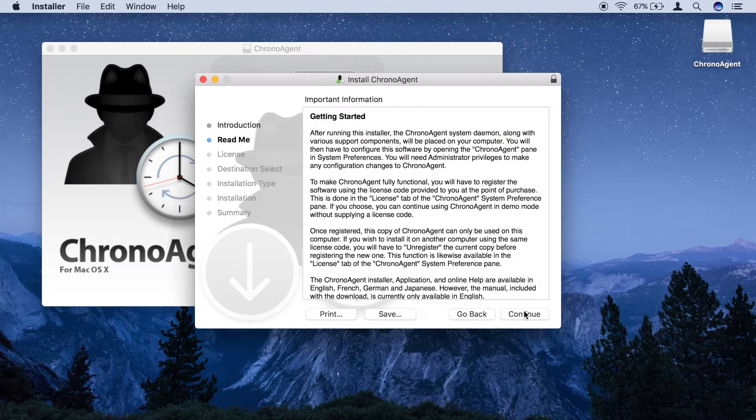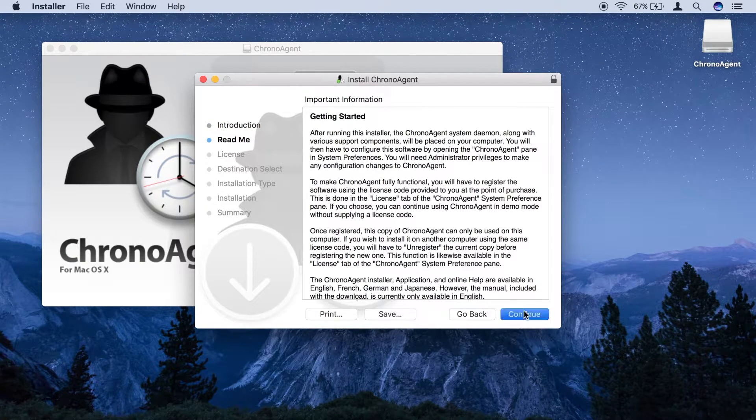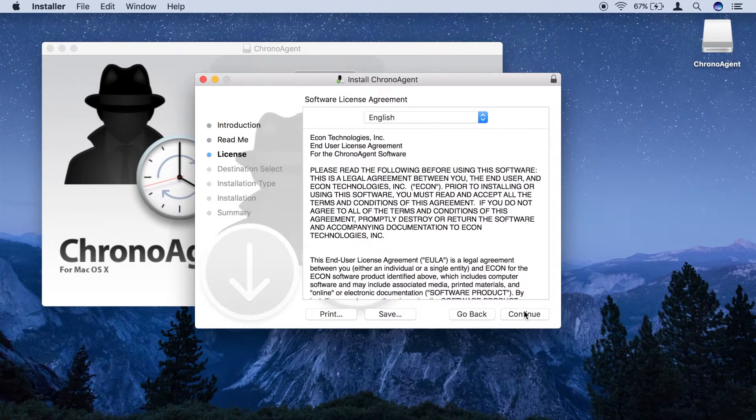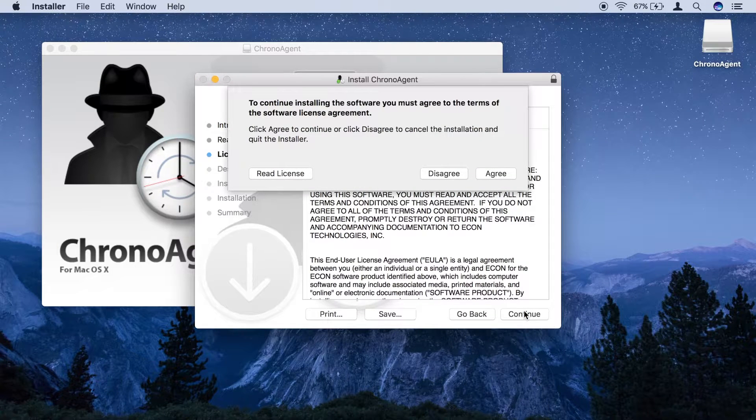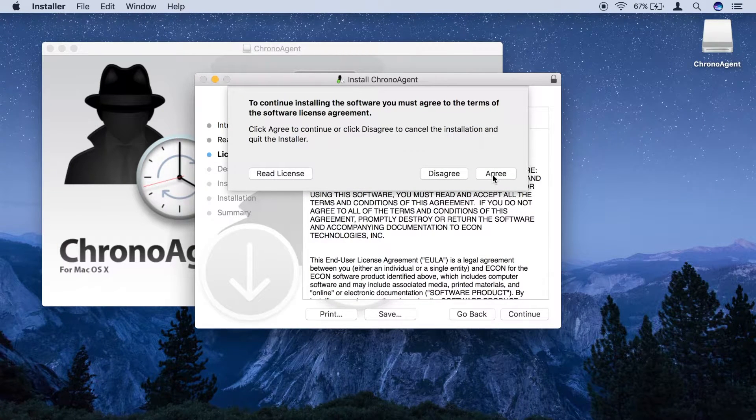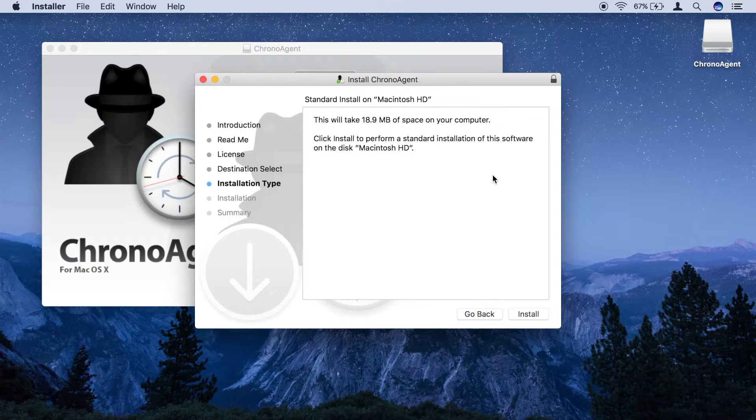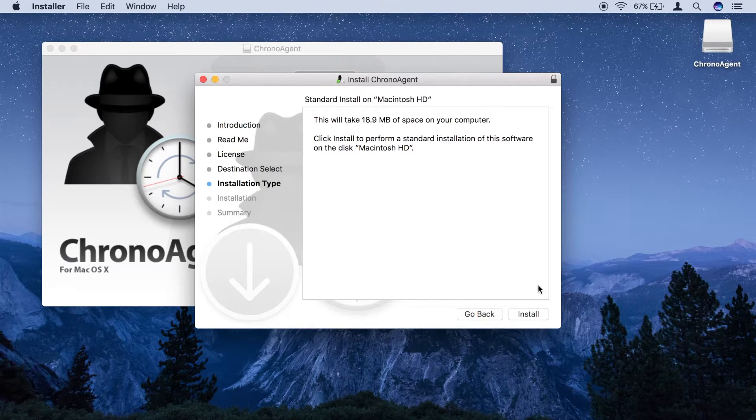Installation is fairly straightforward. Simply proceed by clicking Continue at each step. Once you accept the terms of the license agreement, you may click Install.